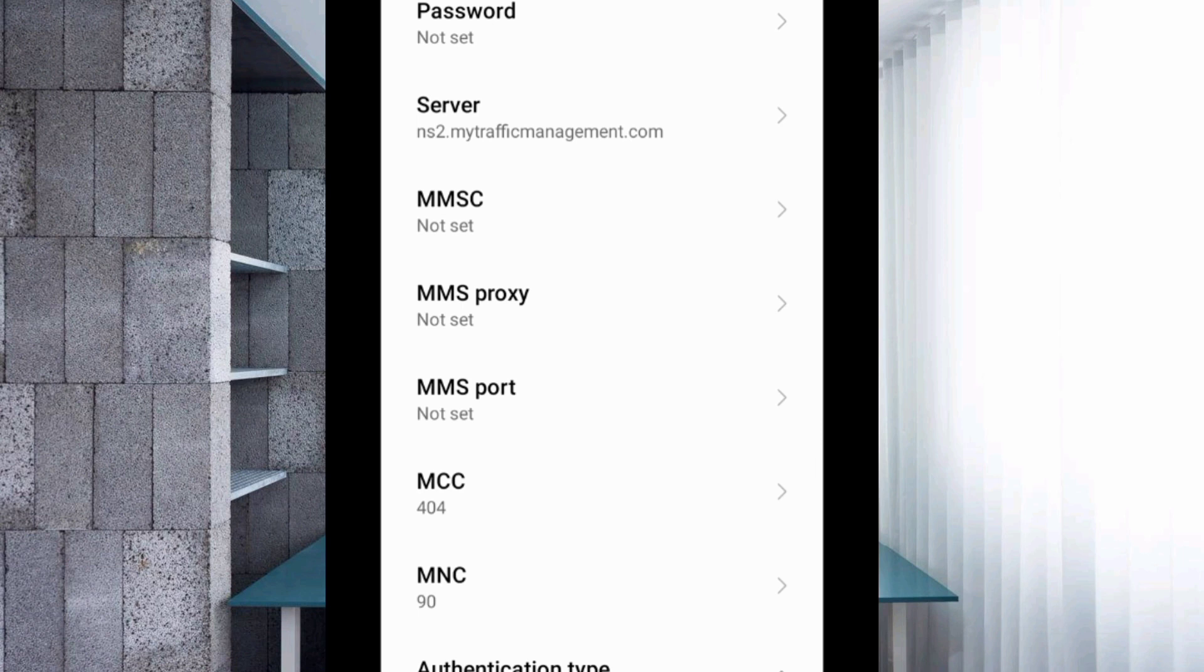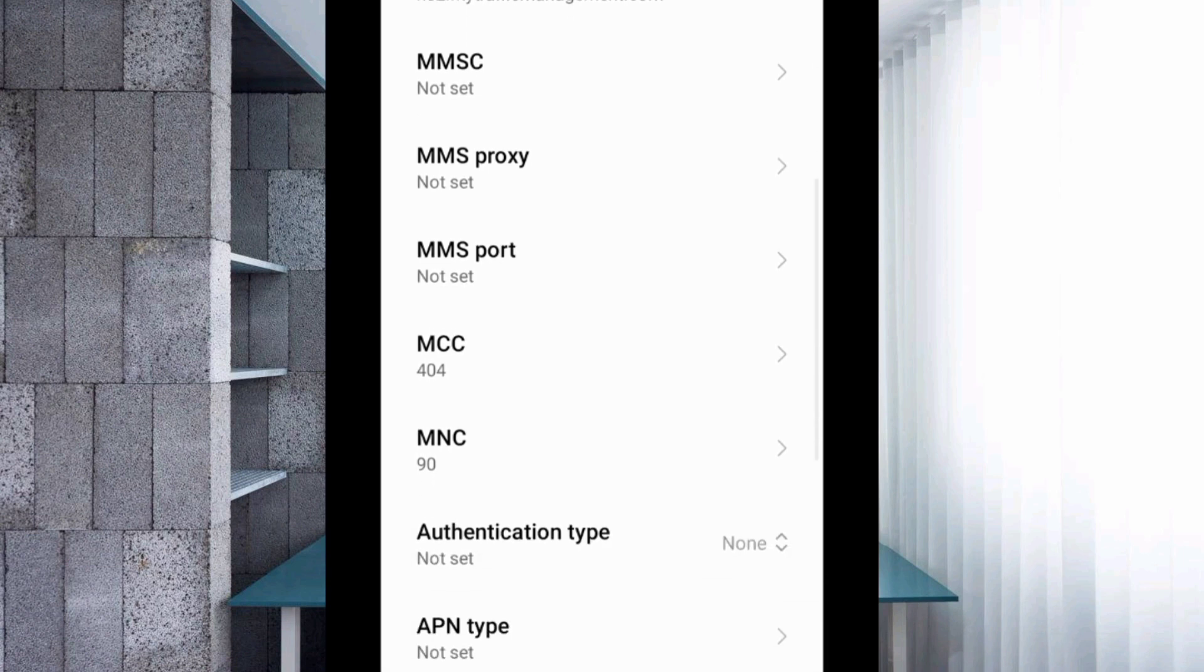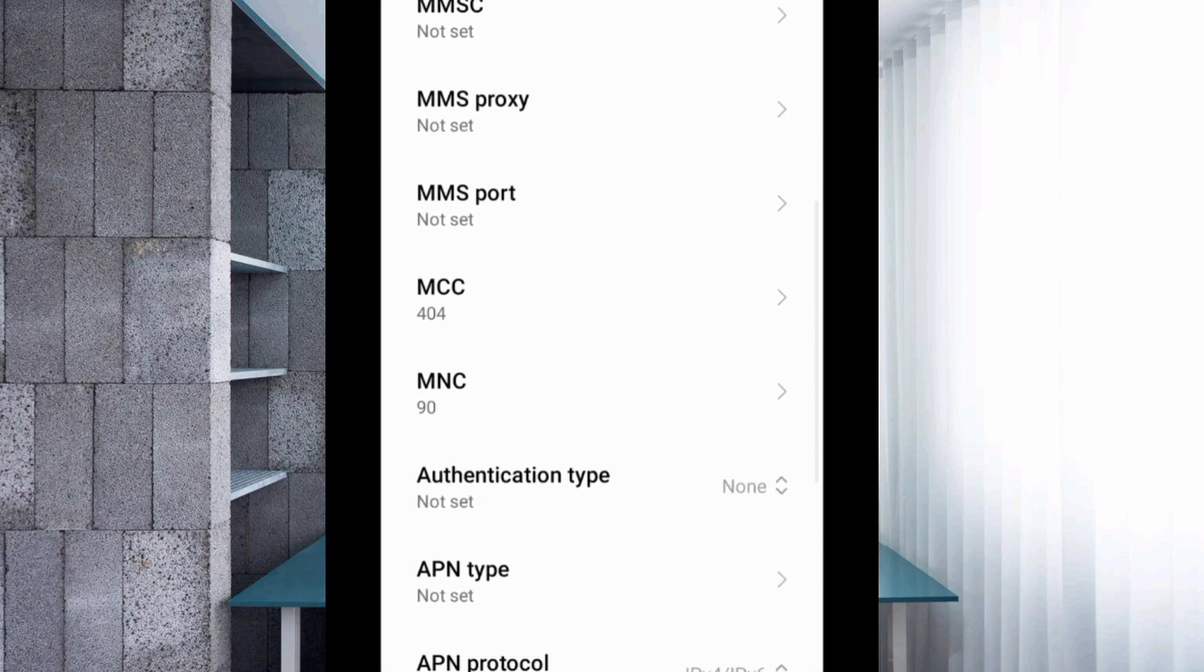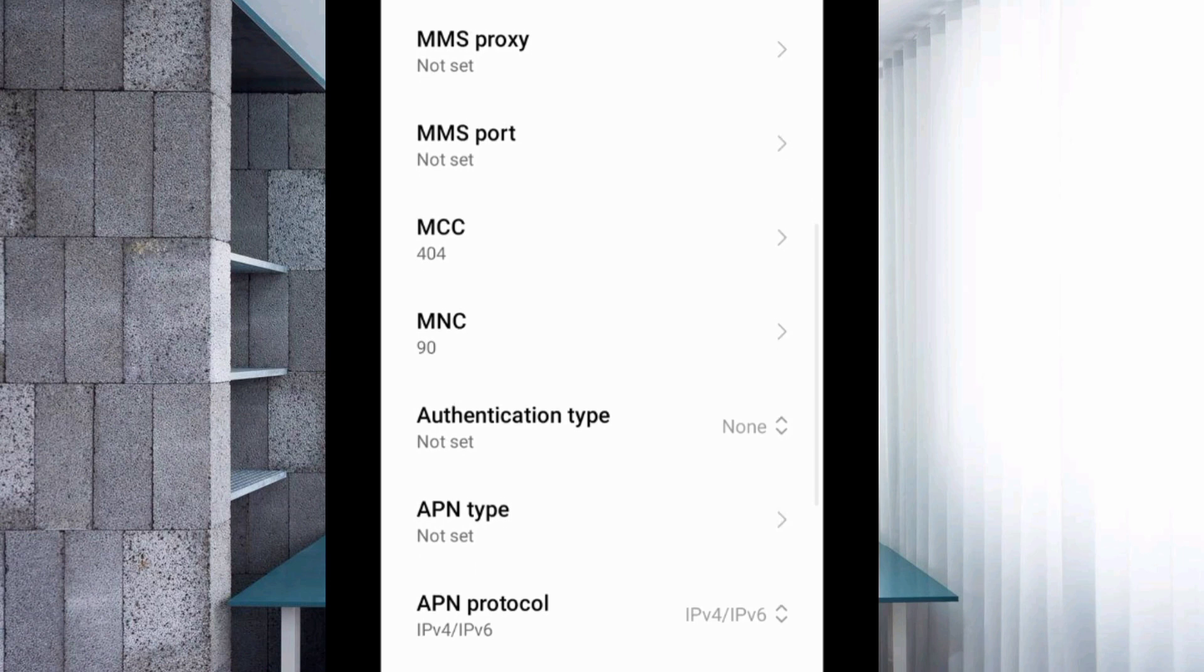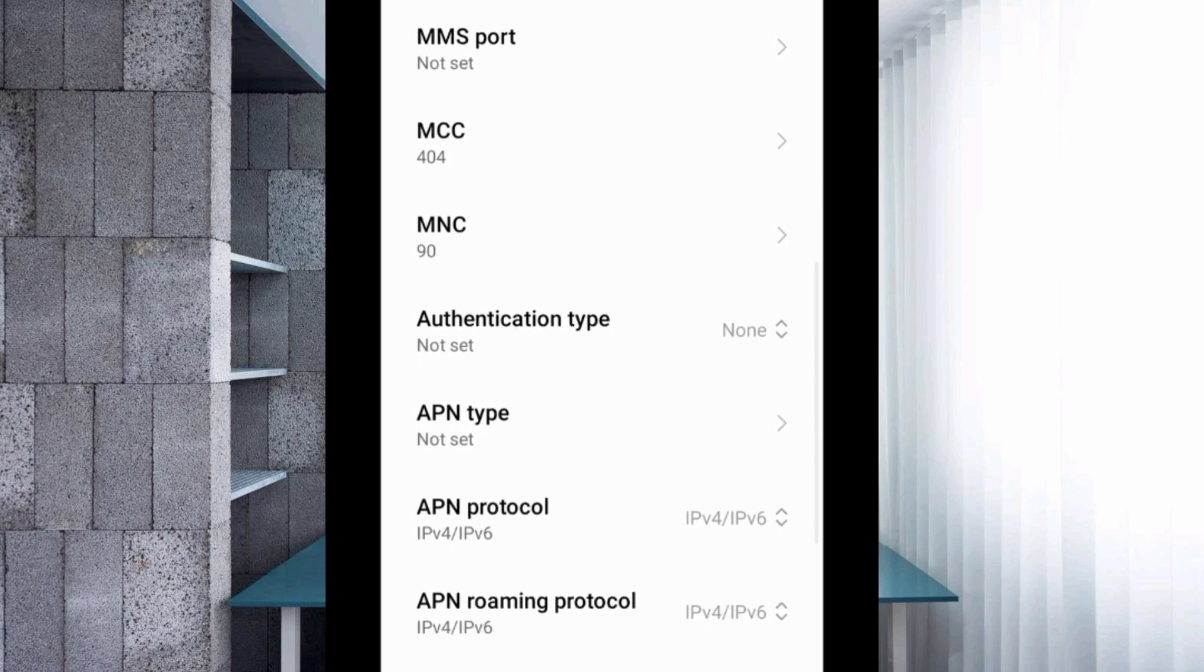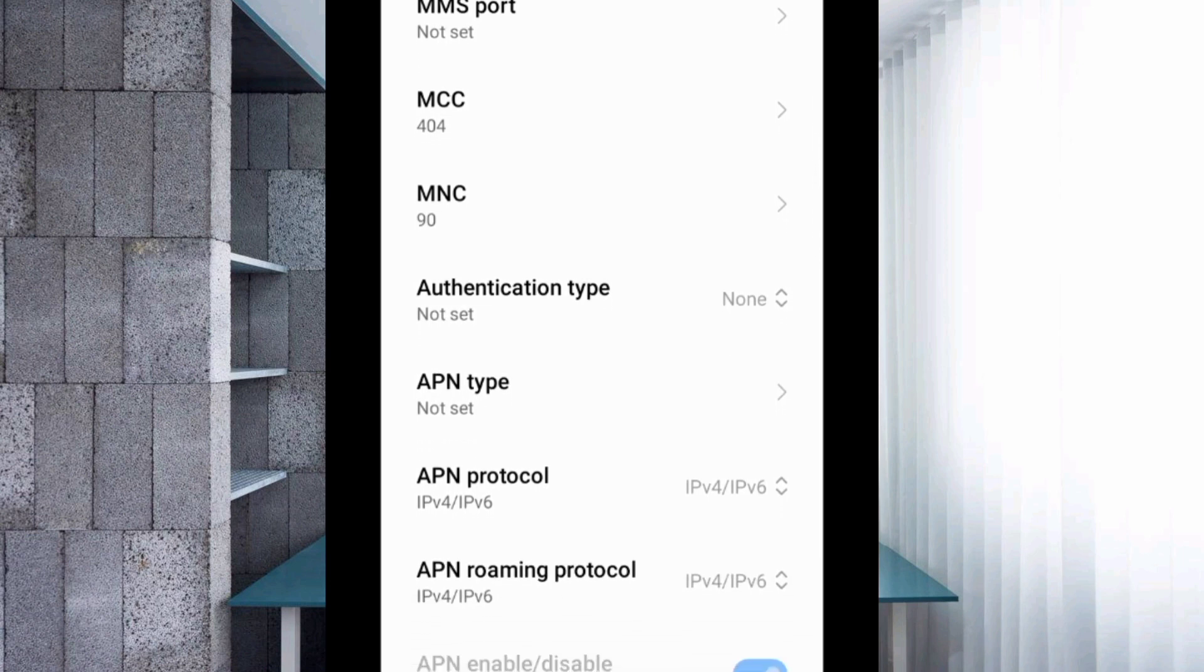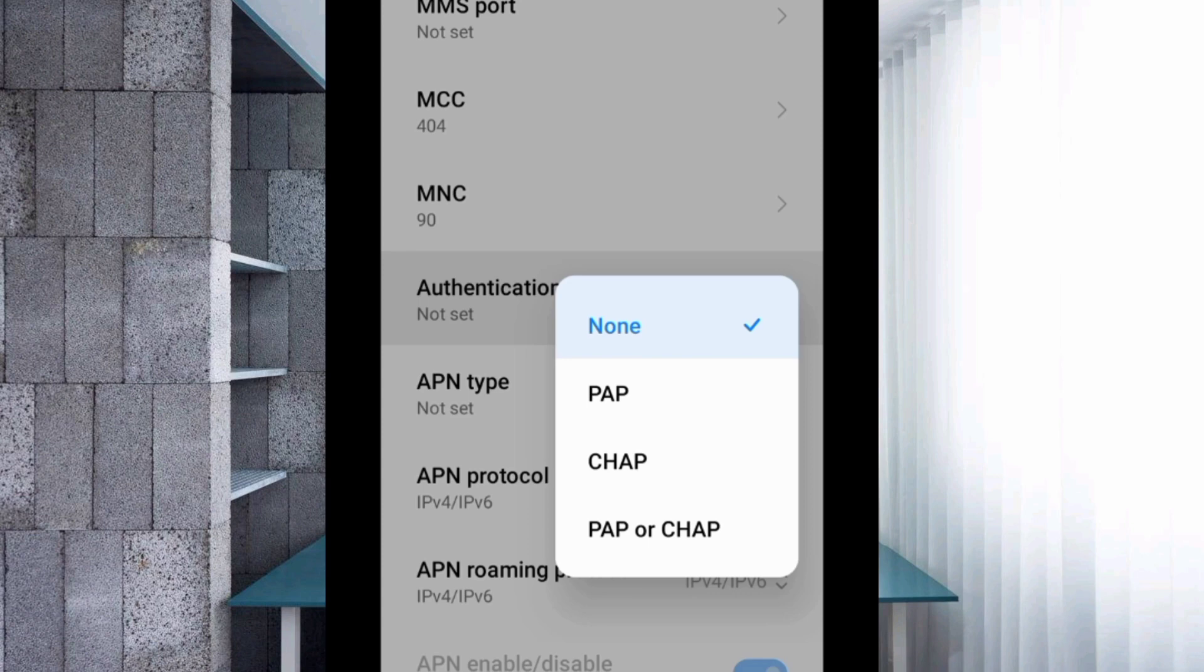MMSC: not set. MMS proxy: not set. MMS port: not set. Scroll down. MCC: not set. MNC: not set. Authentication type: Select fourth option, PAP or CHAP.